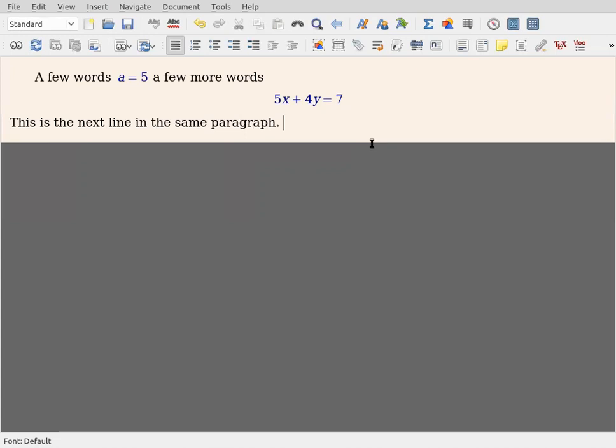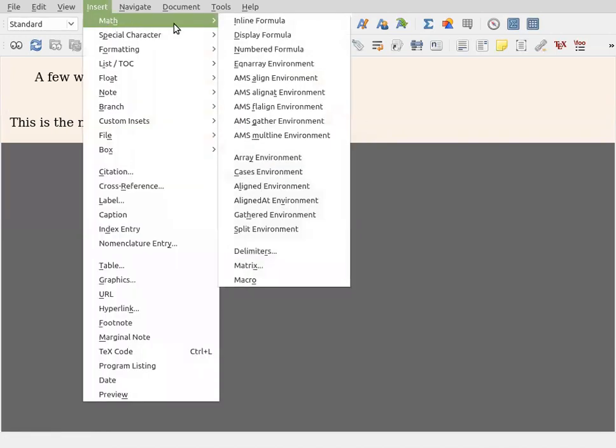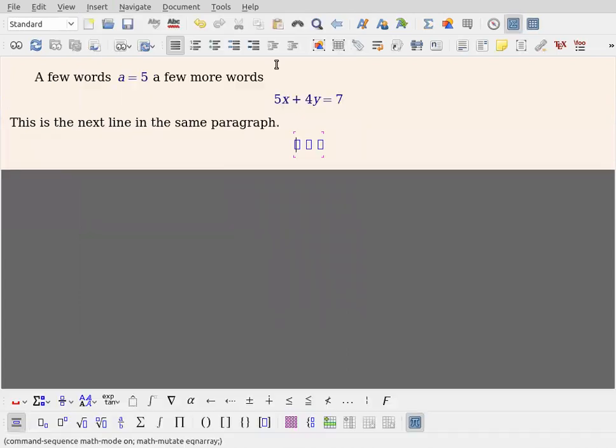So unless you want a new paragraph, what you do is you just start typing, and it will typeset it for you. So this is the next, not paragraph, this is the next line in the same paragraph. Okay, and then I can go and do another display formula or some more text. And one of our first topics that we started with in the, we start with in the course is Gauss's method.